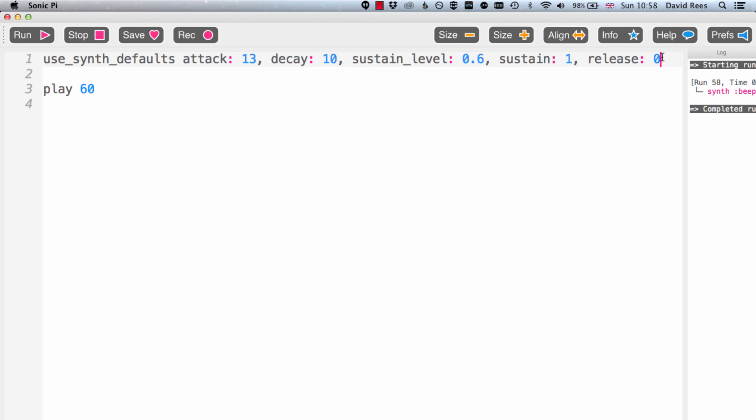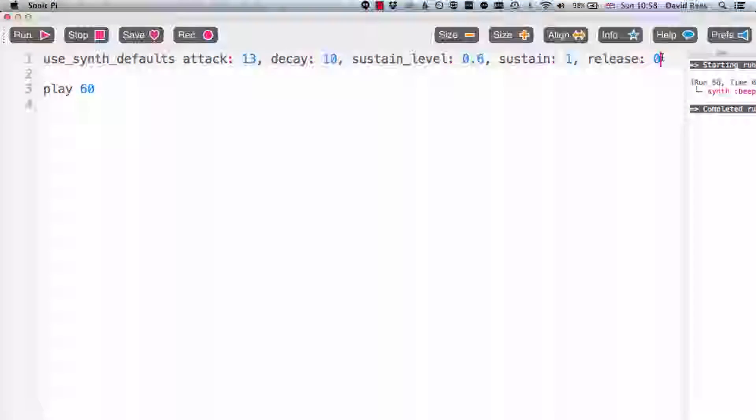So that's envelopes. I think we've had a good dig in there. It might seem very technical and geeky at this point, but we can get some really interesting sounds and lots of the compositions that we'll see coming up make use of these envelopes to create unique and special sounds that they need to make for those compositions. So let's move on and look at something completely different in the next lesson.